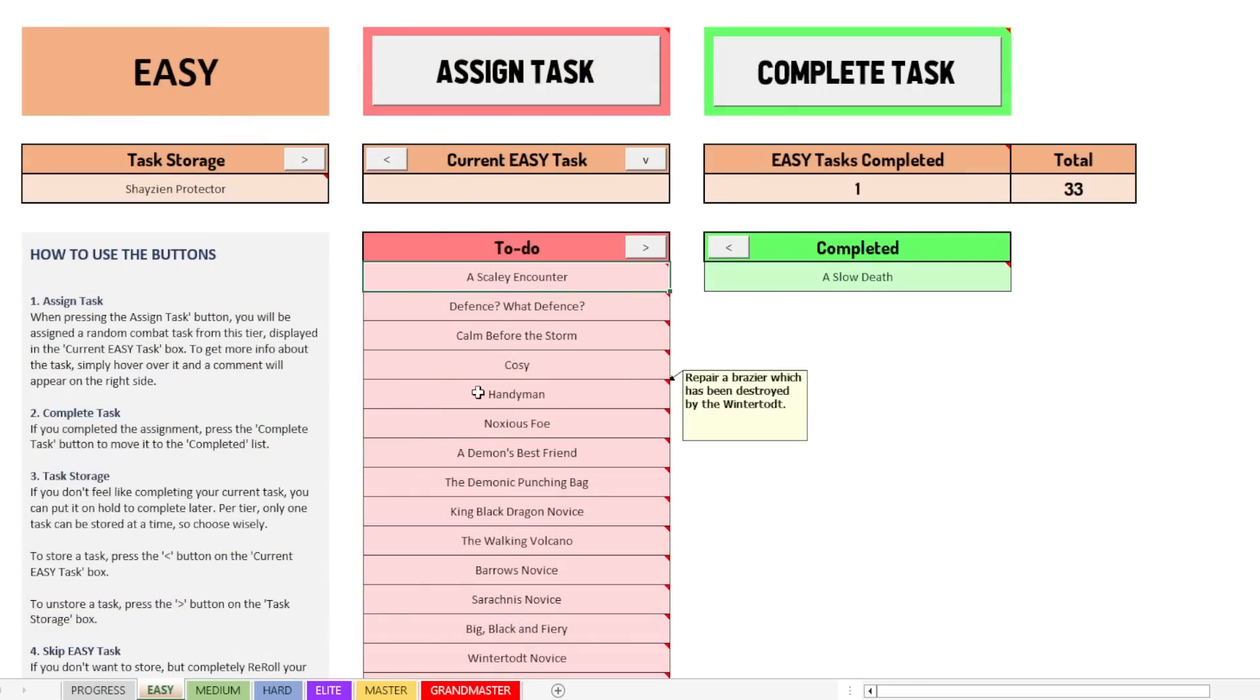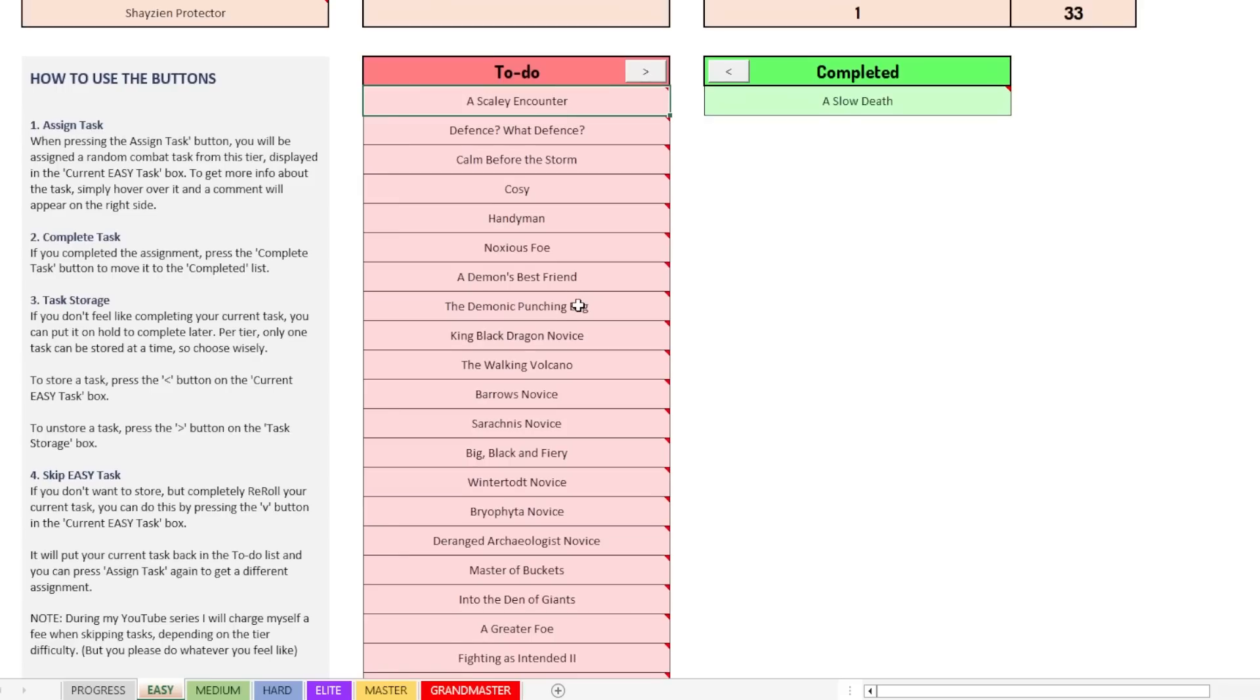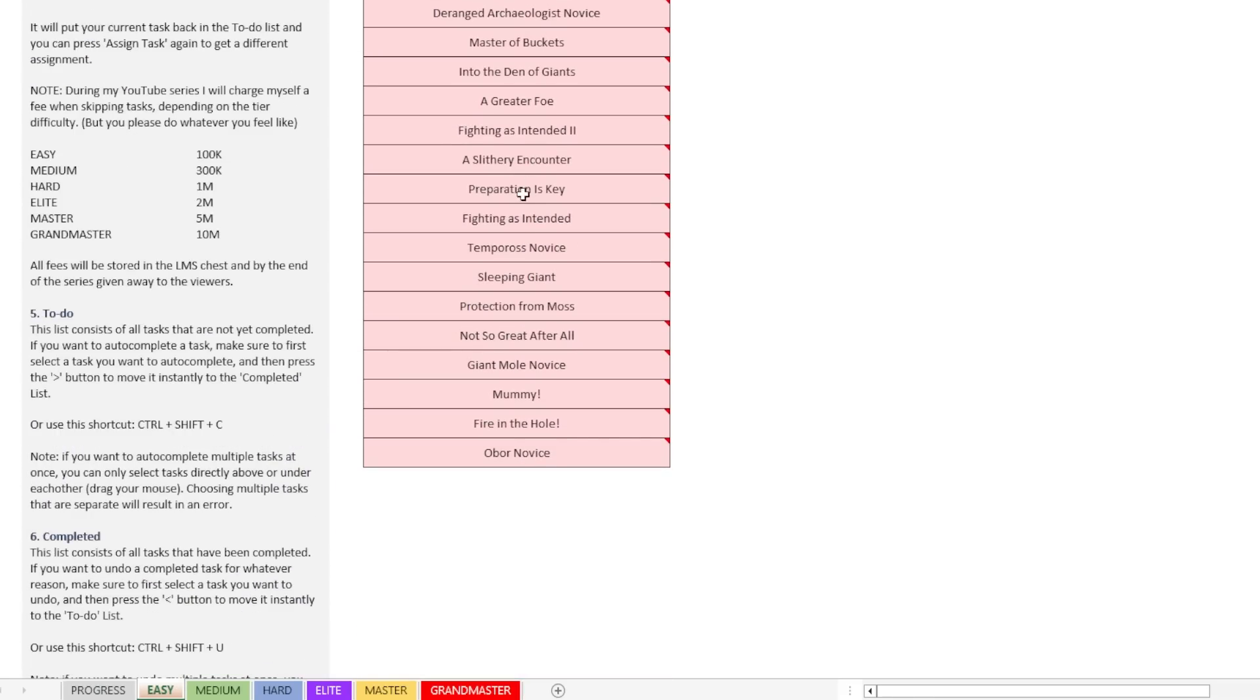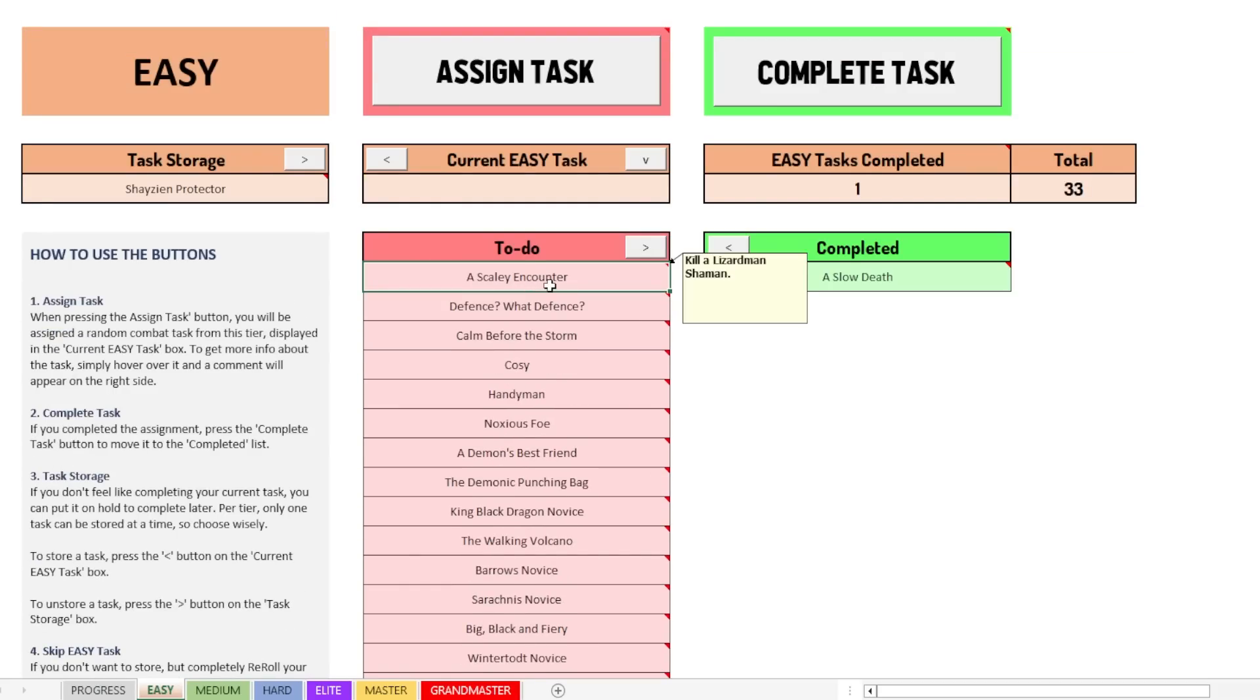All right. So once more, let's move back to the easy tier. There's a couple more things that you can do. As you can see, the to-do list is all the tasks that are left of this specific tier. Now, what if you want to use this tool, but you have already completed a set amount of tasks? Let's say you have already completed the entire easy tier, for example.